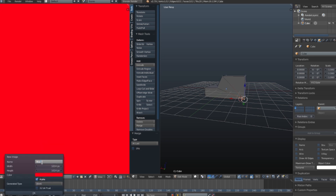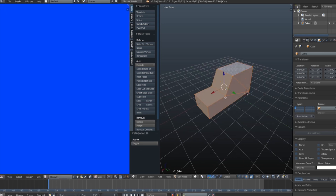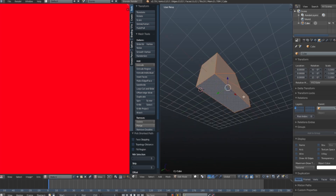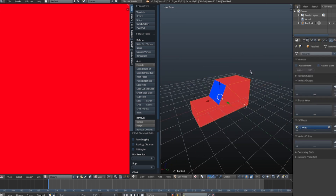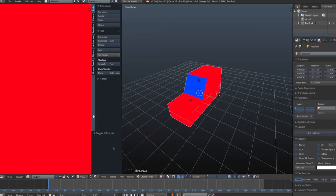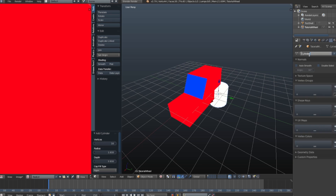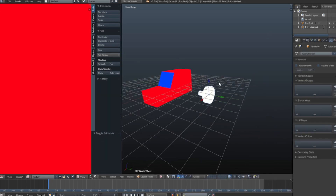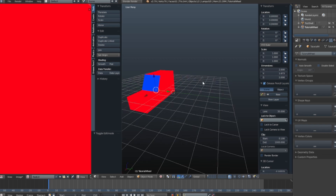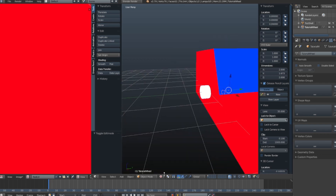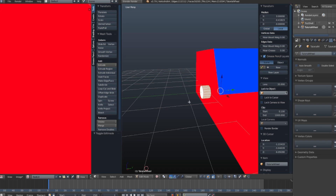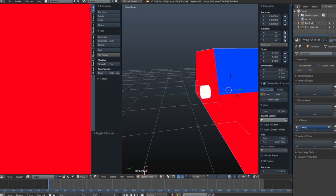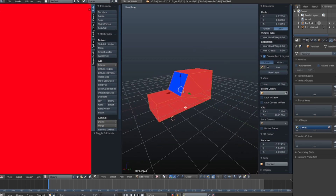In order for the object to properly import at runtime you will have to take into account two things. As of making this video, you will need to position each object at zero for it to load in properly in game — this may not be necessary in future versions. Secondly, the object has to be made of triangles to avoid artifacts. In Blender you can do this in edit mode by pressing Ctrl+T, which will convert all quads into triangles.